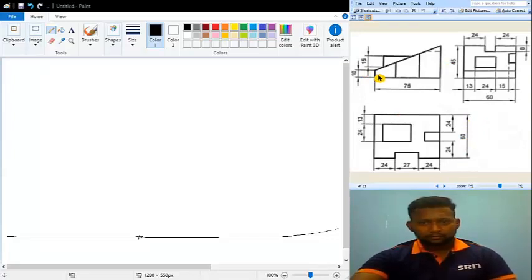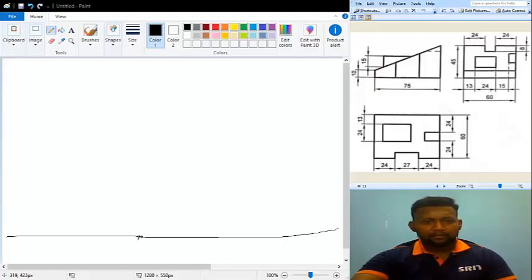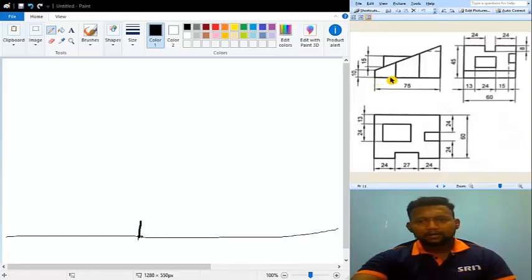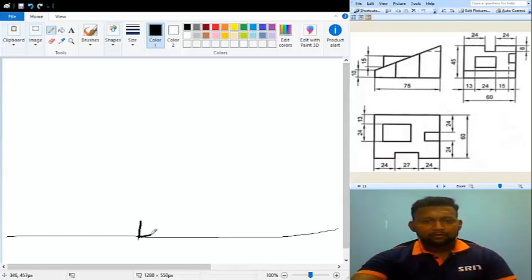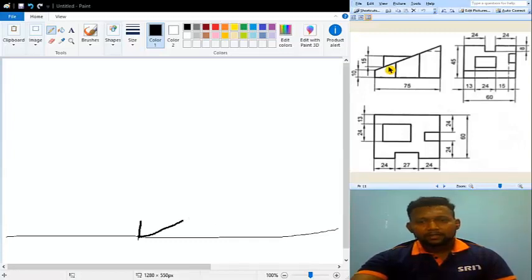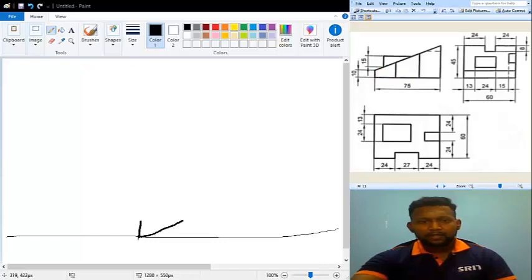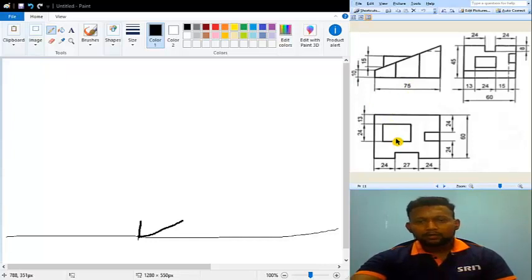I am going to start with the front view at this particular point. I can see a vertical line of 10 mm, so I have drawn a vertical line of 10 mm. After that there is a horizontal line — that horizontal line distance is 24 mm, so I am going to draw 24 mm like this. After this in the front view I am not able to see any horizontal line, which means the line from here will be inclined.